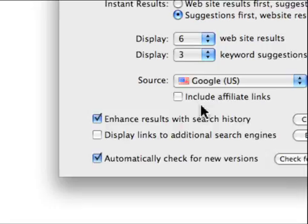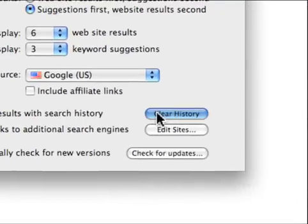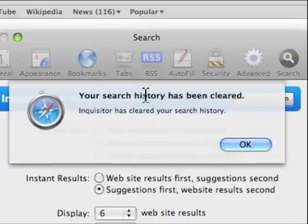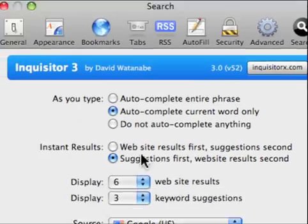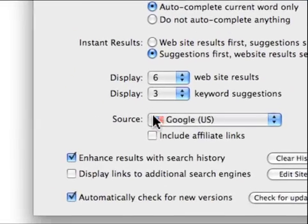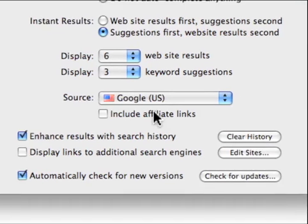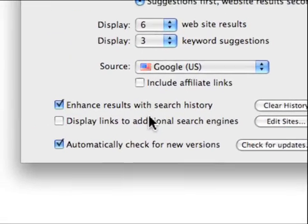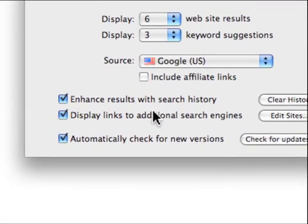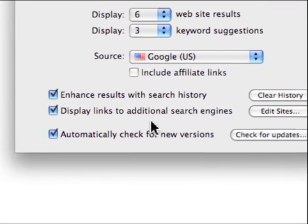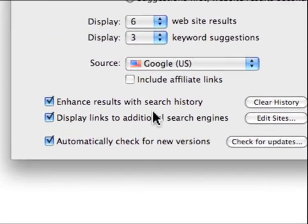So you can either choose to turn it on or off. And then note that when you say clear history, it just says okay we did it. You don't have any options. So be sure whether or not you want to do that. Next I'll show you how to display links for additional search engines.